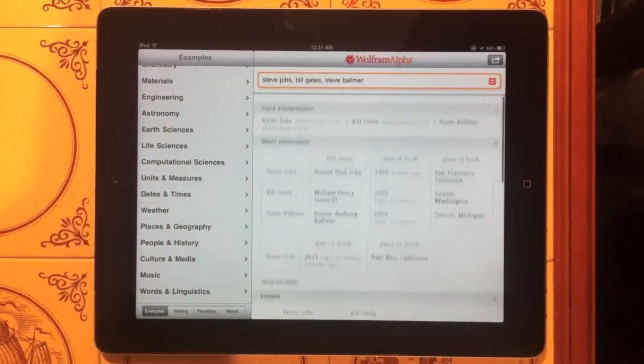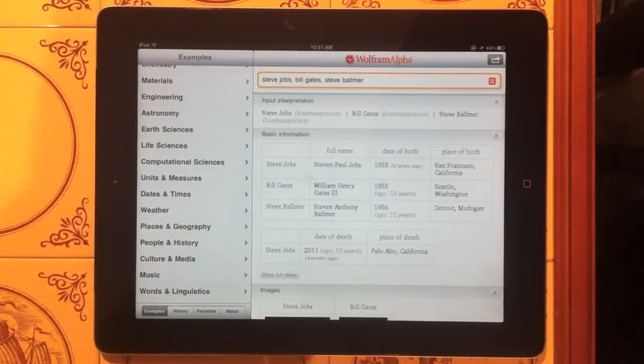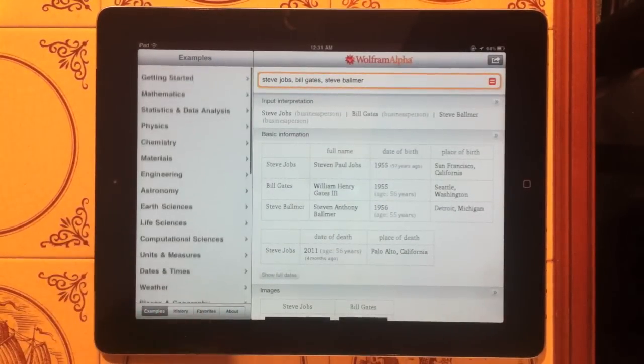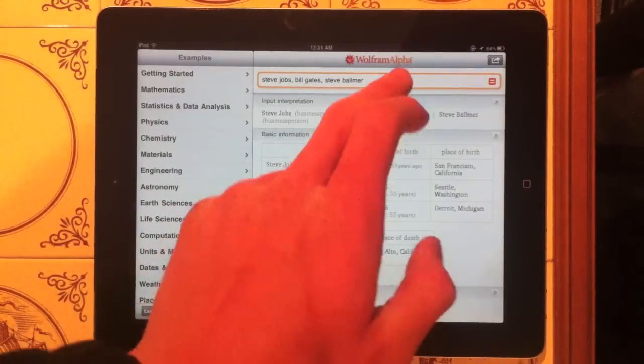So if you want to see a comparison of something really easy, type it into Wolfram Alpha and it will find it for you.